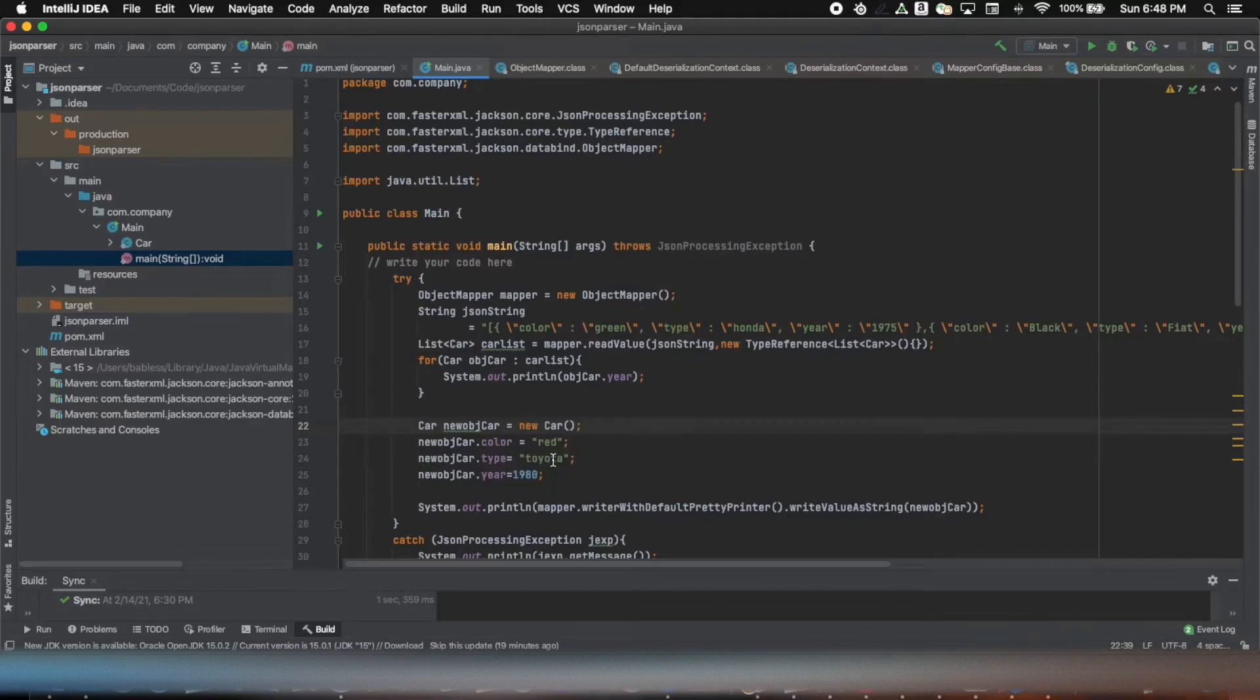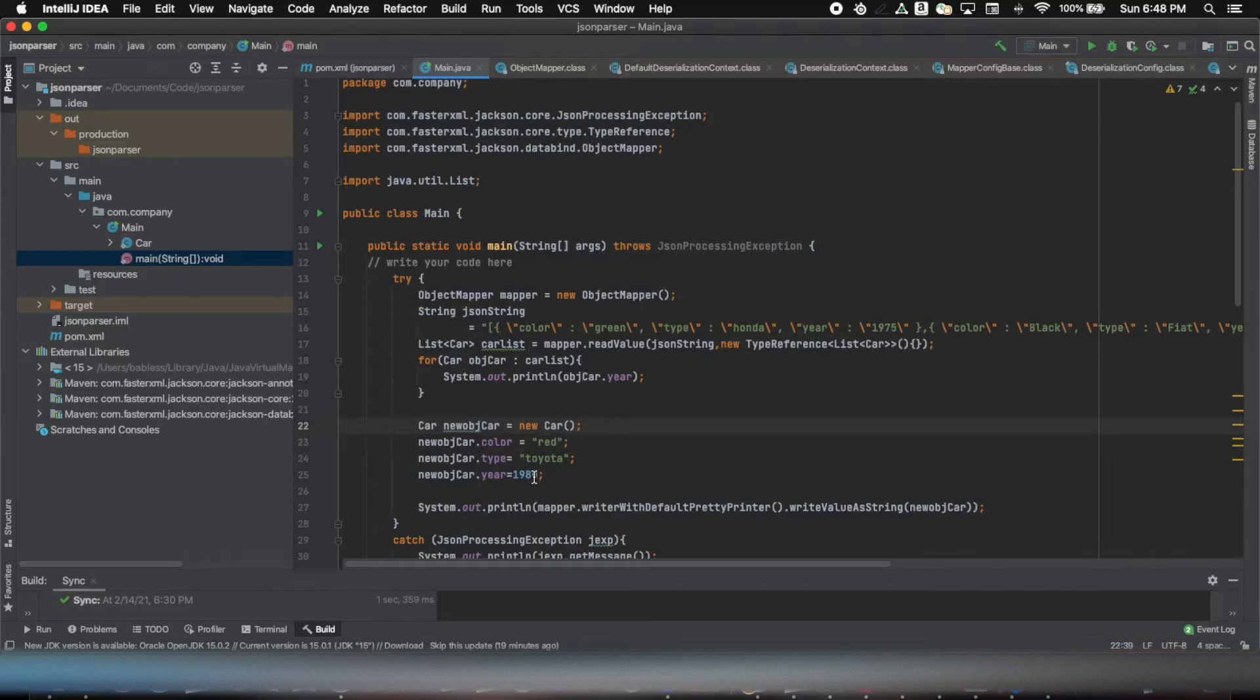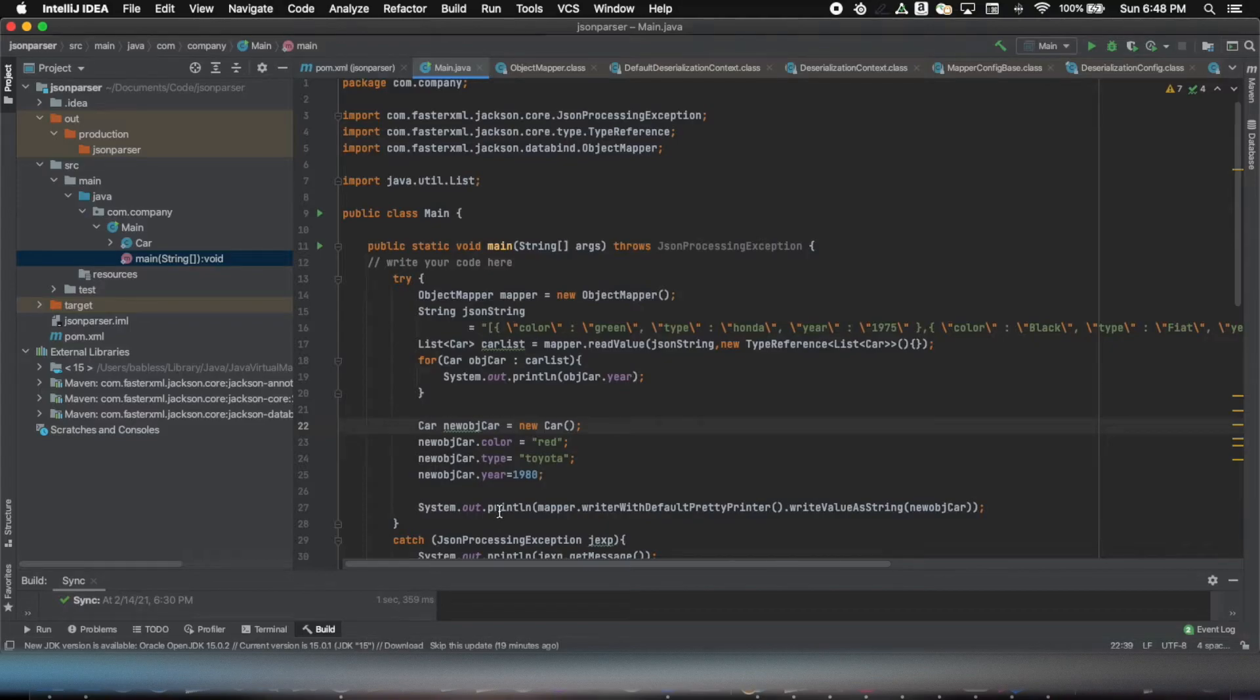Like in this case, color as red, type as Toyota, and the year as 1980.